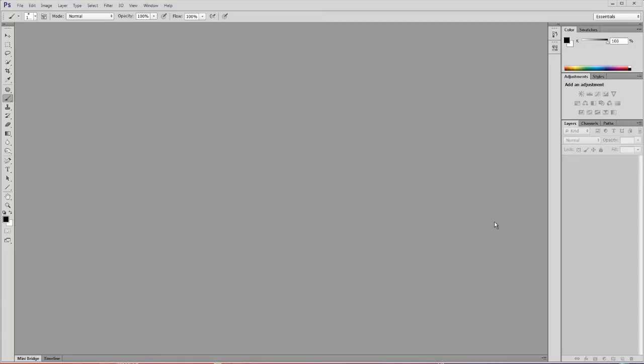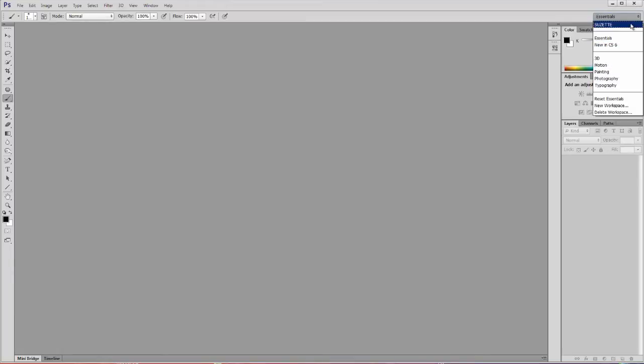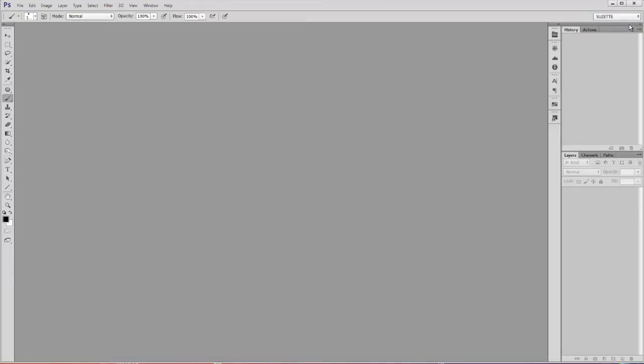And we are going to take this setup in CS6, which is the Essentials, and we're going to redesign it and set it up like this, which is far more efficient. So let me show you how to do that.